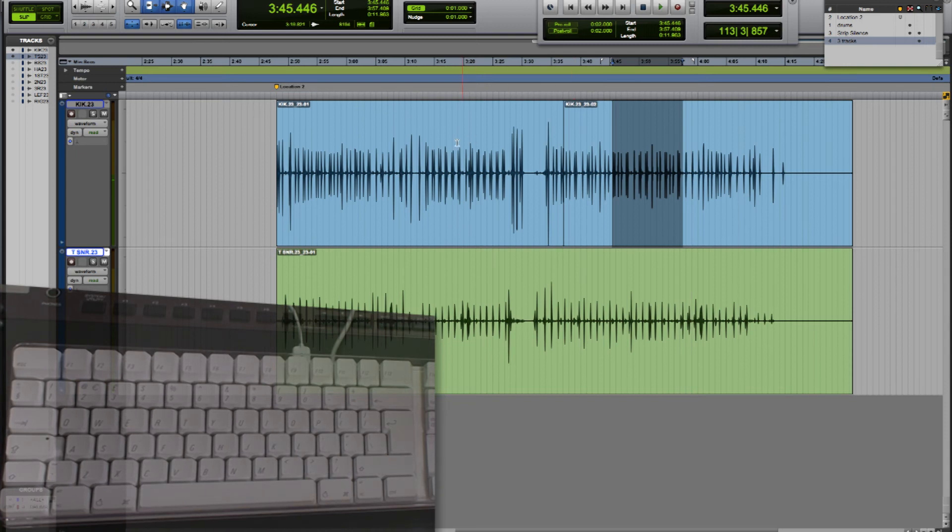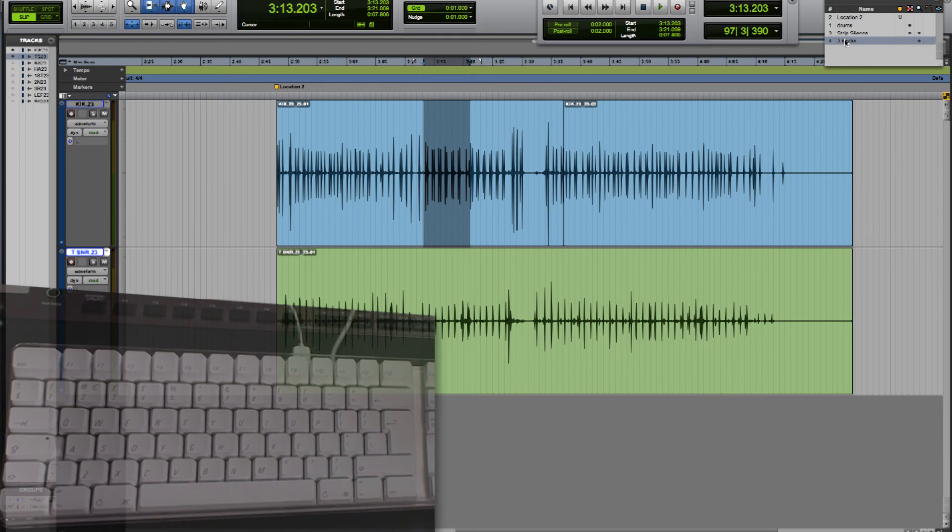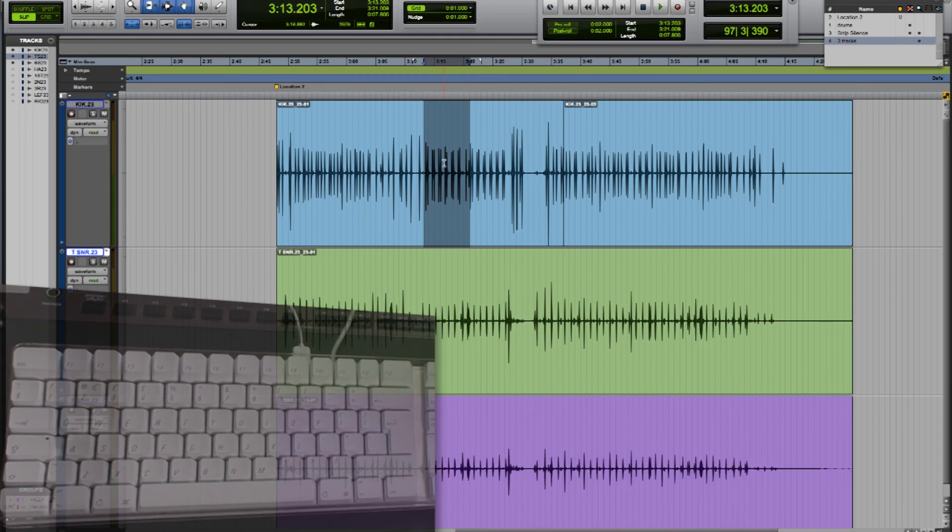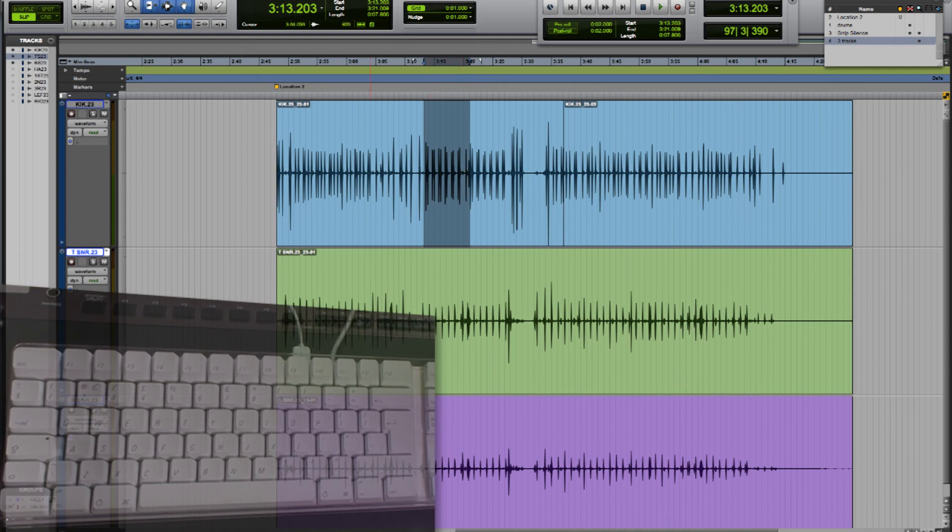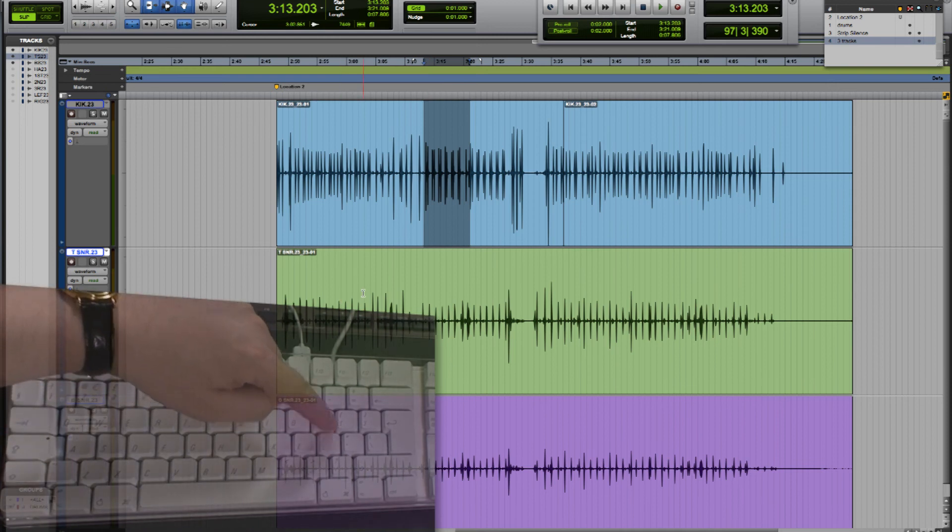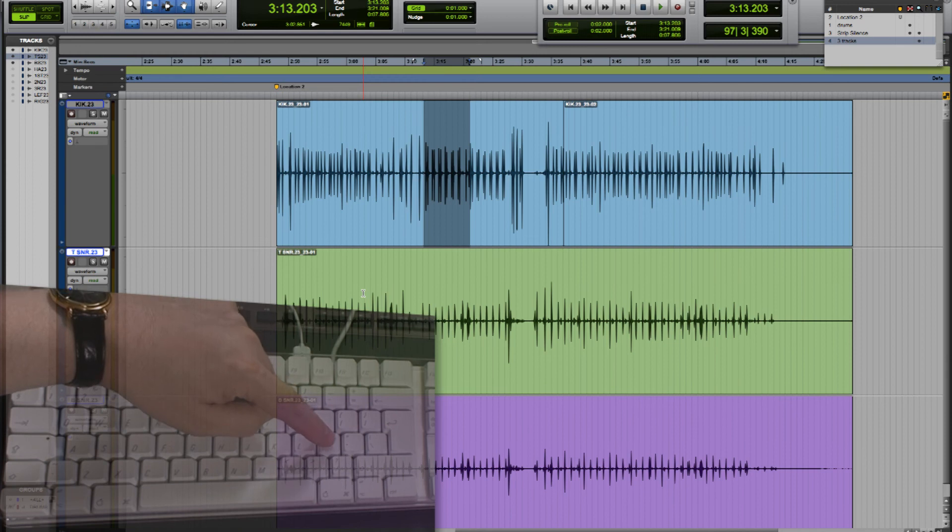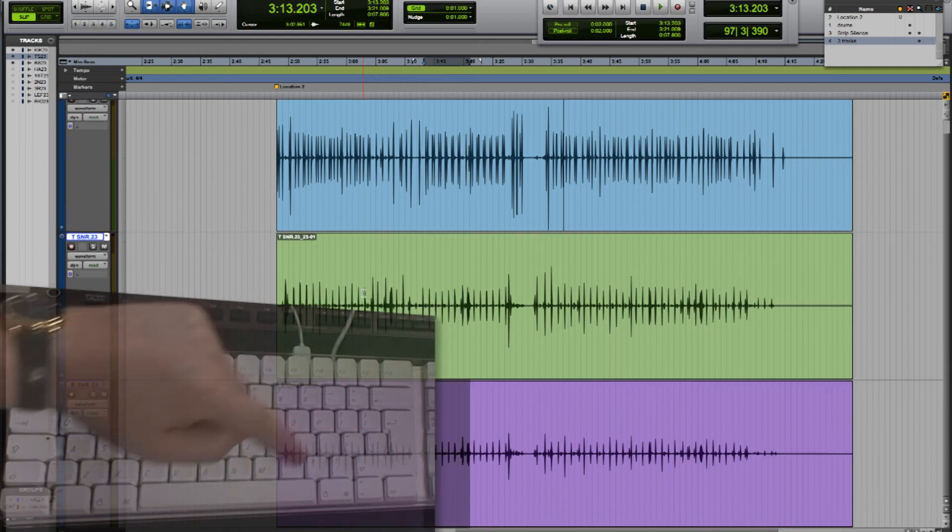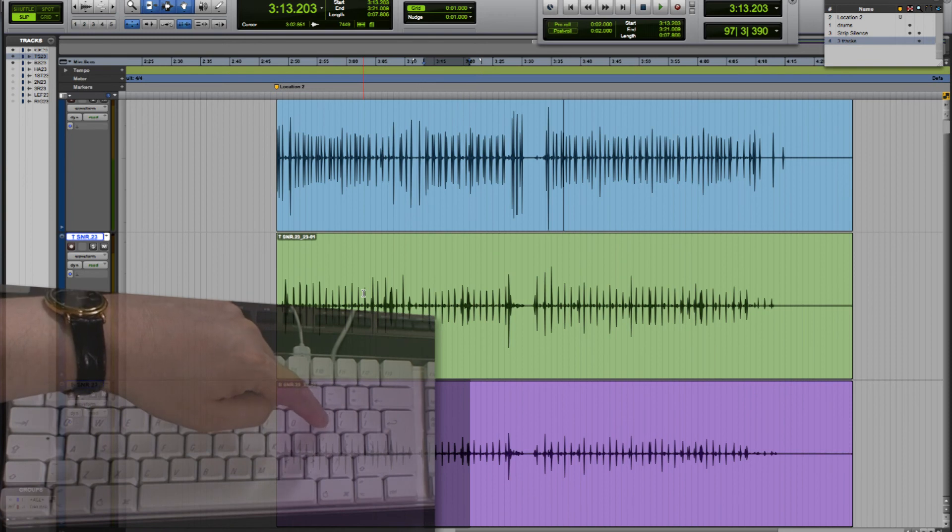If you've made a selection and you've got multiple tracks on your session you may want to move that selection to another track. Say for instance we've made the selection here but it's this lower track that we actually want to perform some kind of edit on. We can move that selection down using the semicolon key which is just under the P key. If we want to move the selection up we can use the P key.